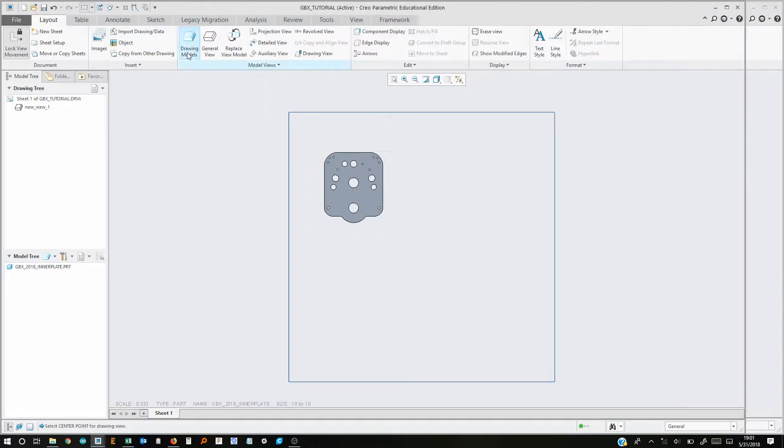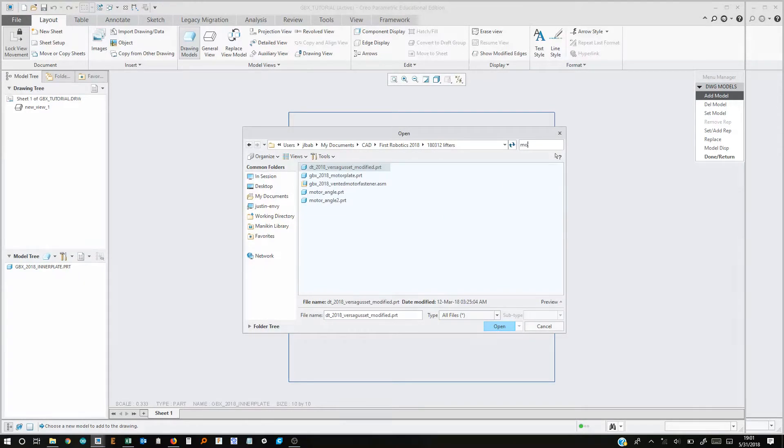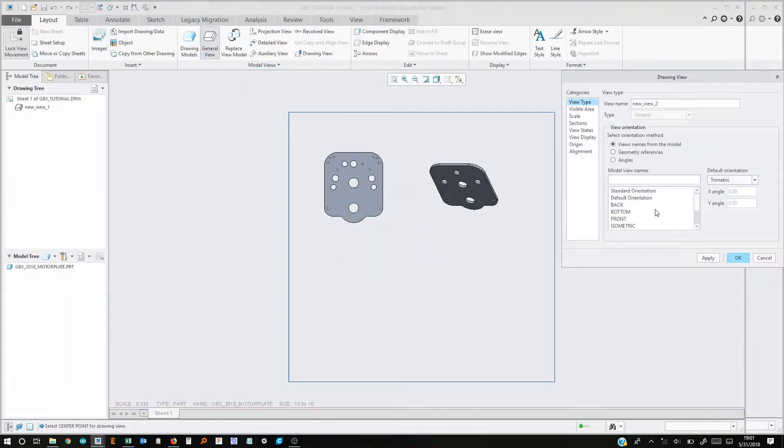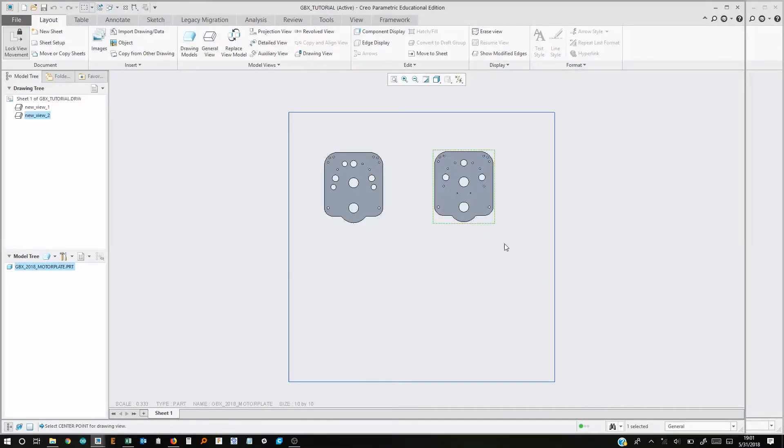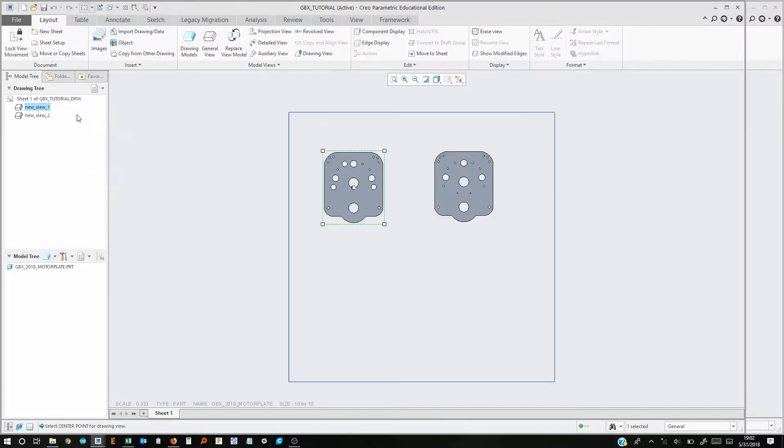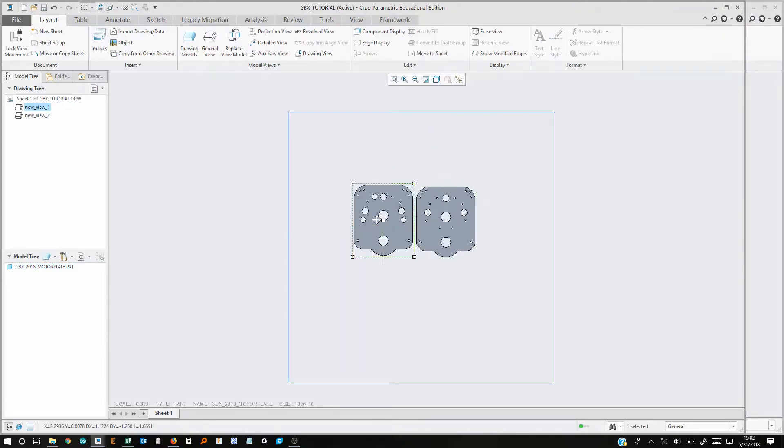So now we need to put the other one in. So we're going to hit drawing models again. And we'll add a model and go to motor plate. And then we'll hit general view. And then hit OK. And then click anywhere. And then click front again. So now what we can do is unclick the lock view movement. That way we can move them around. So we want them to be as close as possible so we don't waste any material. So this should be good right here.